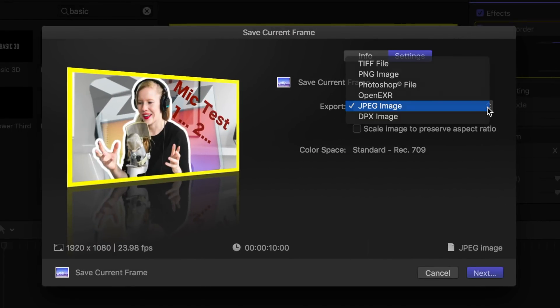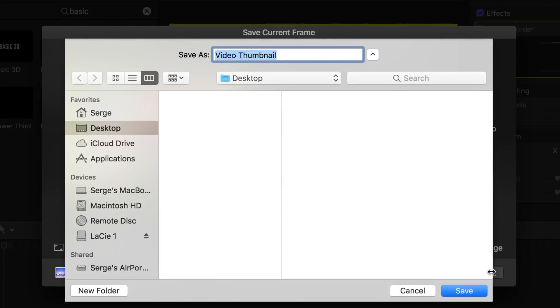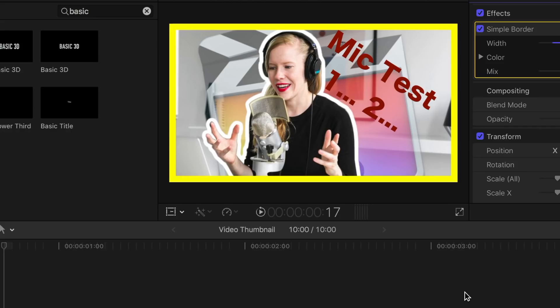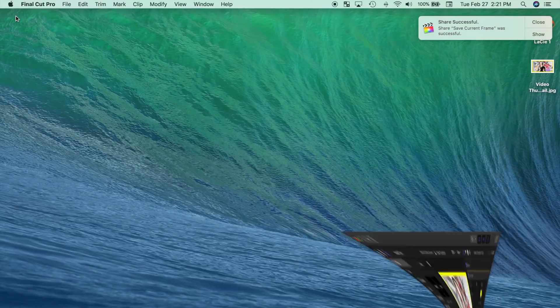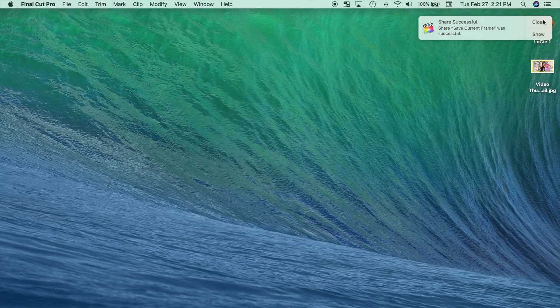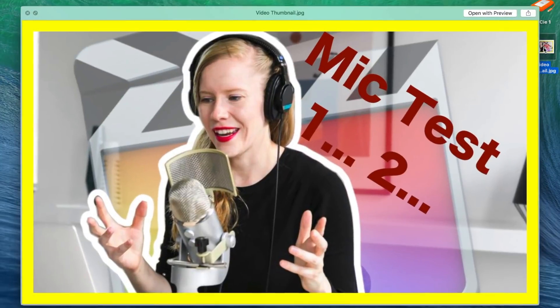Select your file type, hit next, and choose your destination for your image. I hope you guys enjoyed this tutorial and this gives you some ideas on how to create an eye-catching thumbnail for your next video.